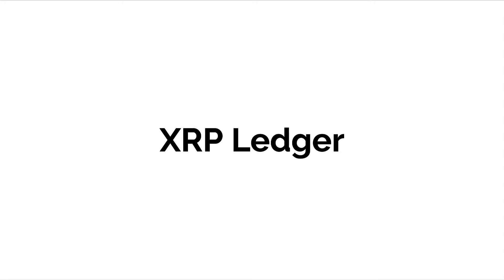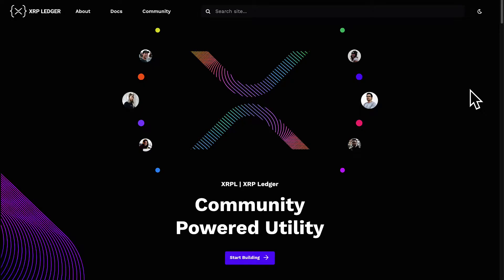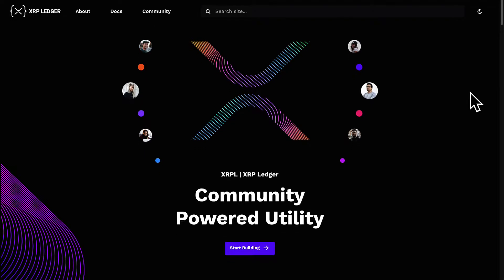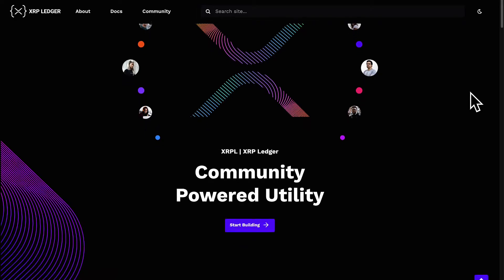Hello everyone and welcome back to our course. In this lecture we are discussing what is the XRP ledger, commonly called XRPL.